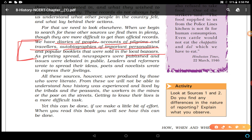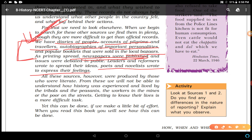Popular booklets sold in local bazaars are another source and contain information not available in official records. As printing spread, newspapers were published and issues were debated in public. Leaders and reformers wrote to spread their ideas; poets and novelists wrote to express their feelings. However, all these sources were produced by literate people, so they also have certain deficiencies — they were written by educated people and do not represent everyone.